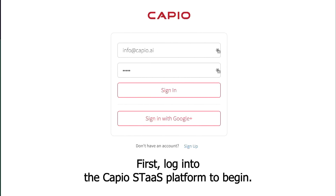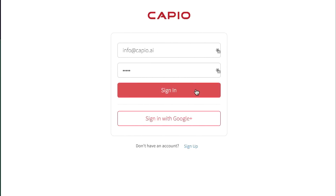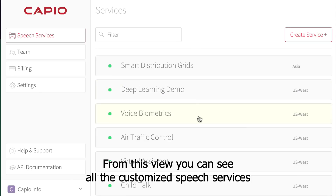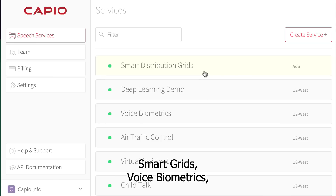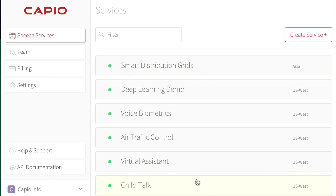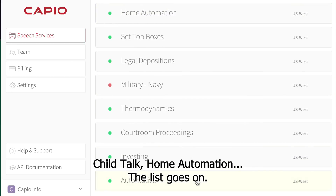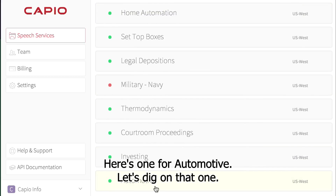First, log into the Capio STAS platform to begin. From this view, you can see all the customized speech services that you've previously trained — smart grids, voice biometrics, child talk, home automation, the list goes on. Here's one for automotive. Let's dig in on that one.